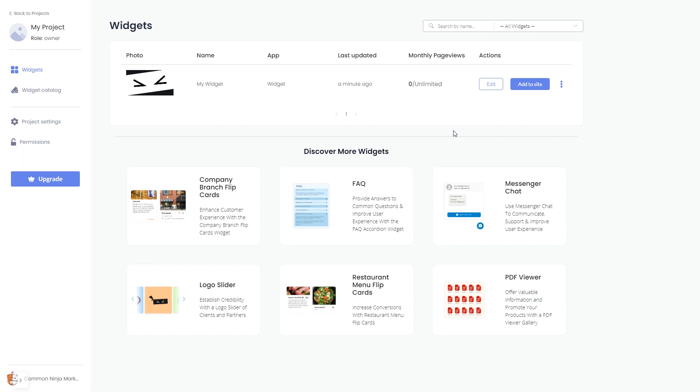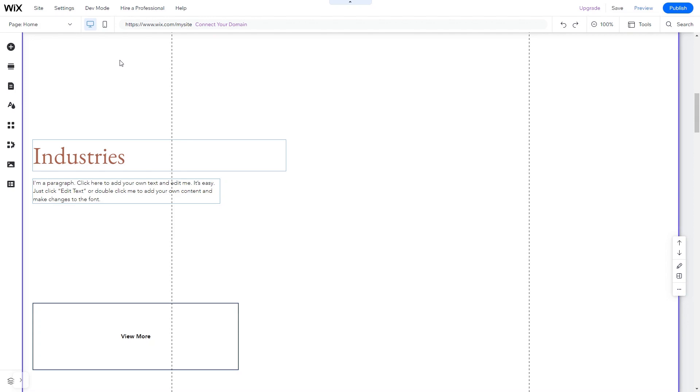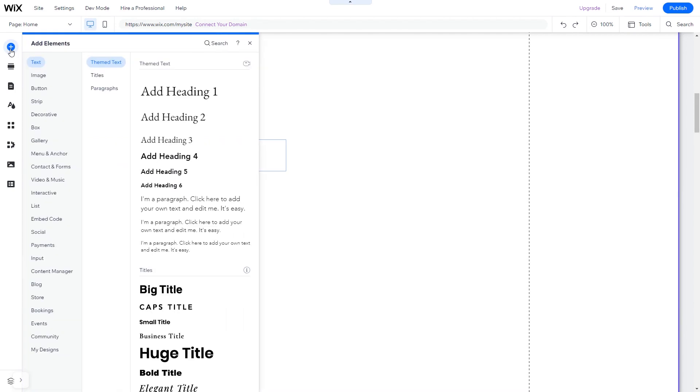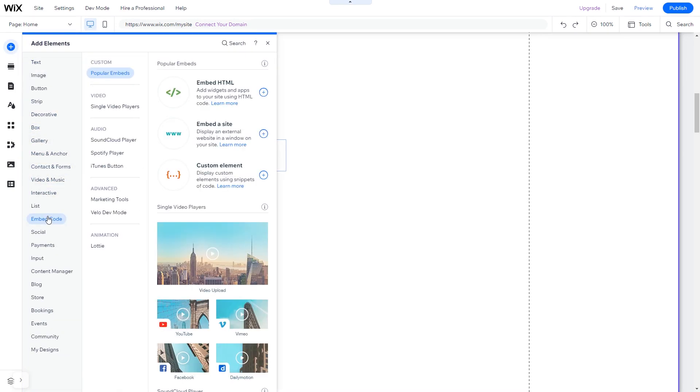Remember, you can always return to the widget and keep on editing it. Now let's head to the Wix website editor. In the Wix editor, click on Add Elements, and in the elements panel under Embed Code, click on Embed HTML.